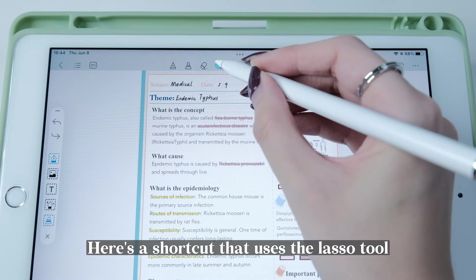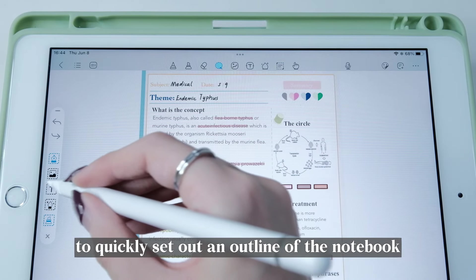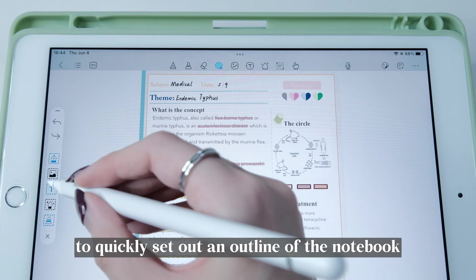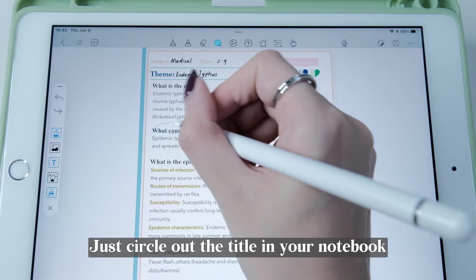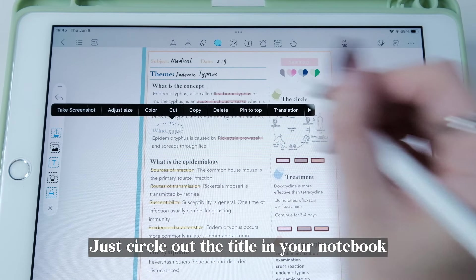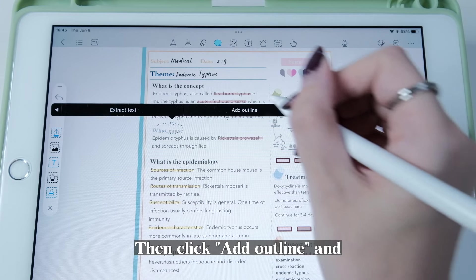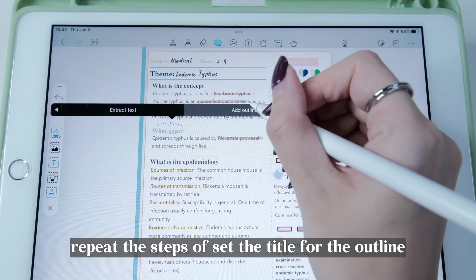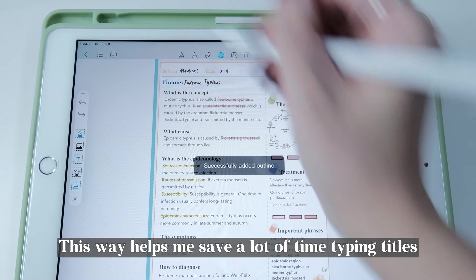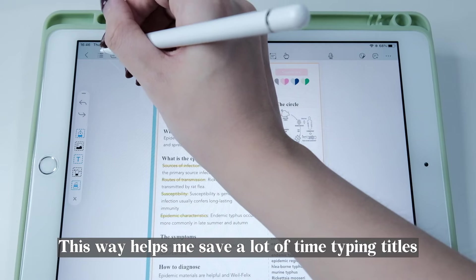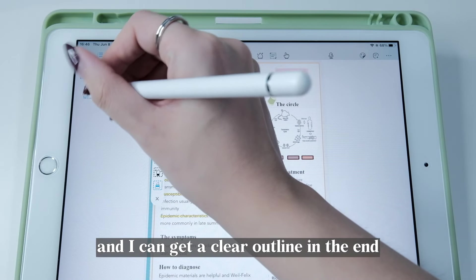Here's a shortcut that uses the Lasso tool to quickly set out an outline of the notebook. Just circle out a title in your notebook, then click Add Outline and repeat the steps to set the title for the outline. This method helps me save a lot of time typing titles and I can get a clear outline in the end.